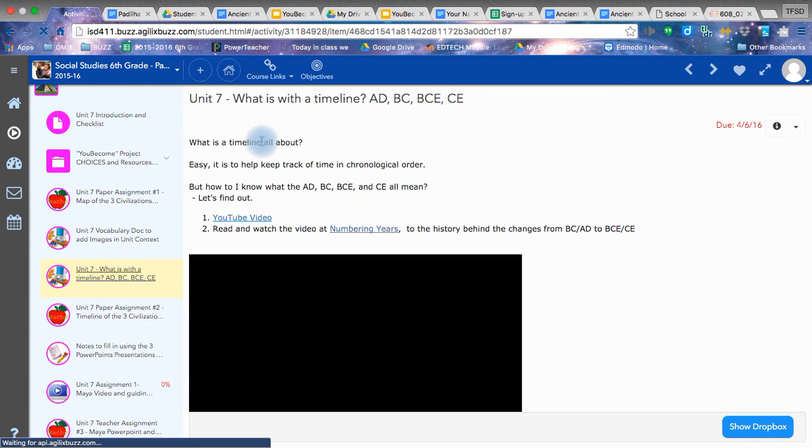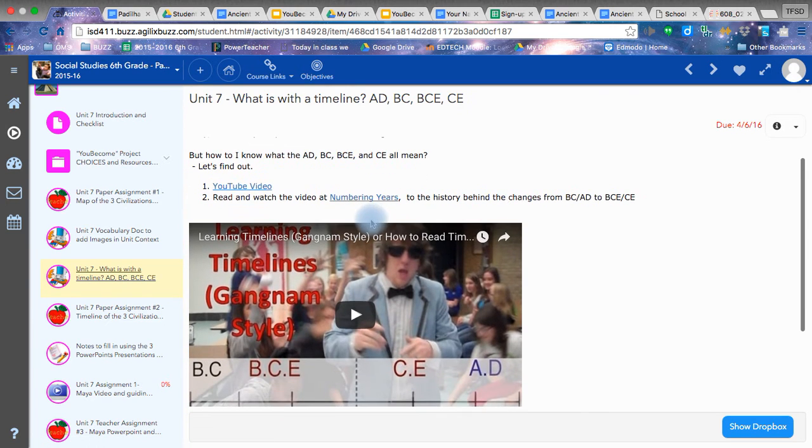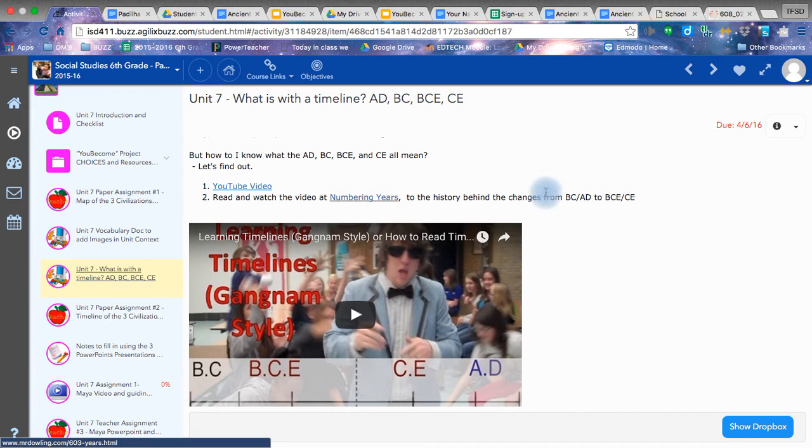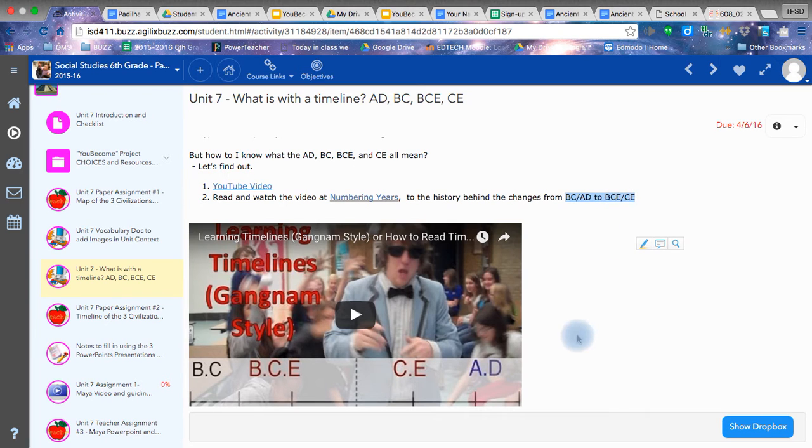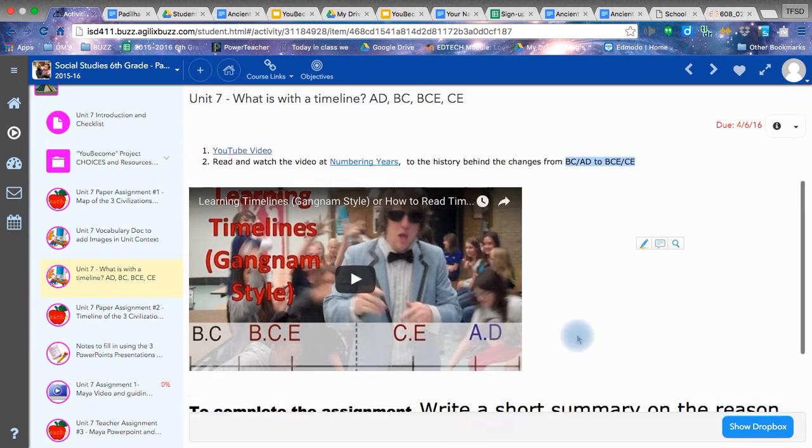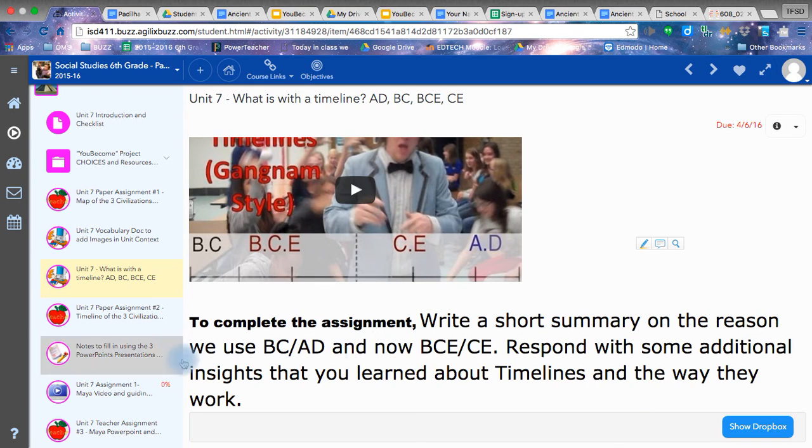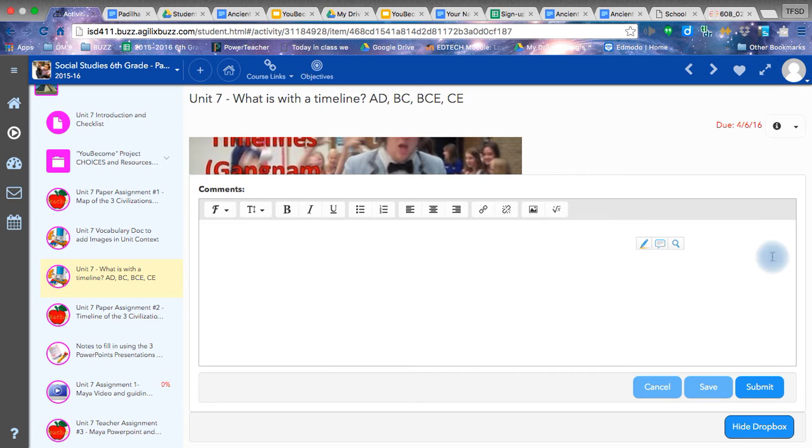Okay, so as I was saying, that was the vocab. The next assignment, Timeline. You're going to watch the video. It's quite enjoyable and funny. And of course, you're going to open up this website and read about what history is behind the change from using the two different ways of looking at a timeline. At the bottom, you're just going to write a short summary and response to what you just learned about the new way of looking at timelines as well as timelines themselves. Just type in your response.